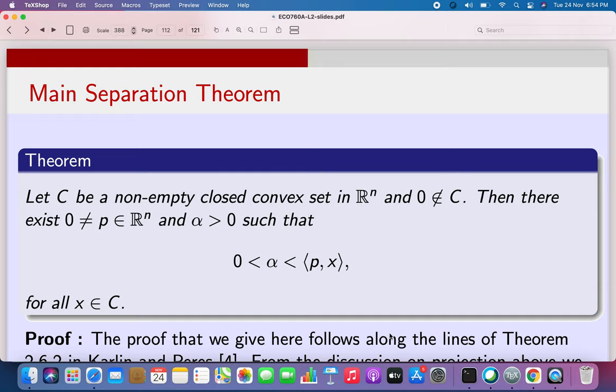Friends, today we are going to start understanding separation theorems, proving them and discussing them. So what are separation theorems?